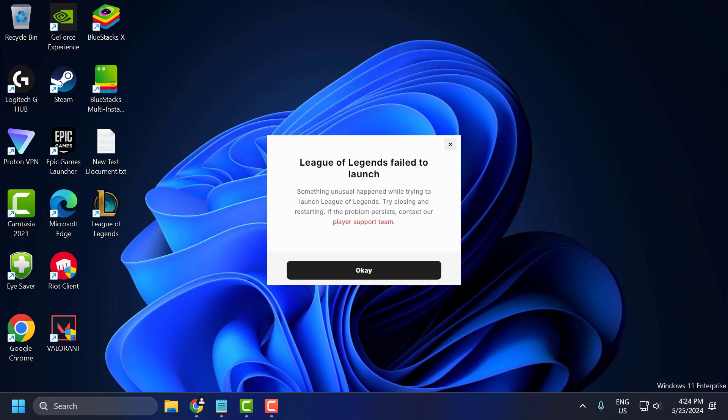Hello guys, welcome to my channel. Today we are going to see how to fix the issue with League of Legends. Whenever I try to launch the game, I got the error: Failed to launch. Something unusual happened while trying to launch League of Legends. Let's fix it guys.